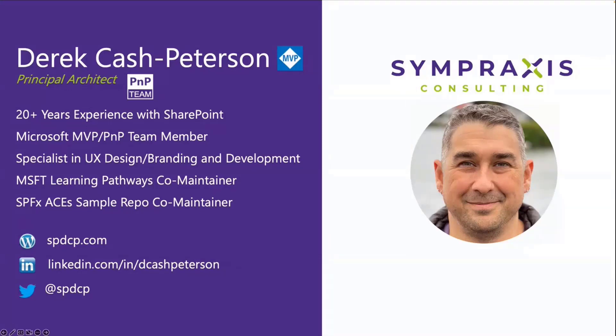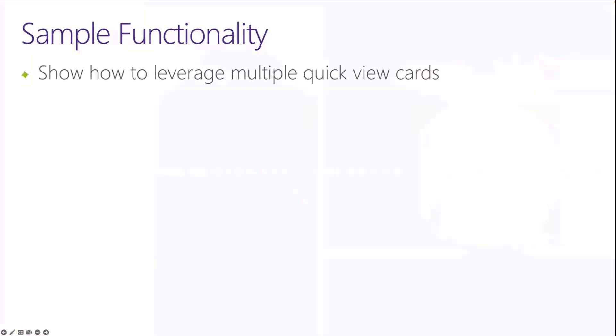There's a couple of things that I want to show in this demo. First, we've seen a lot of ACE demos on this call, but the first is how to leverage multiple quick view cards, how to just navigate back and forth between them.